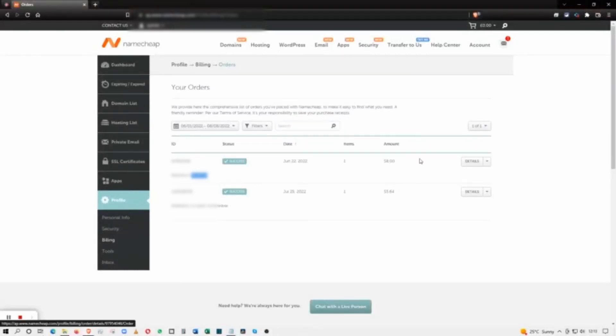Click on Details if you want to see the details, or if you just want to download it from here, you can do that. Click on Download as PDF or you can print it as well.